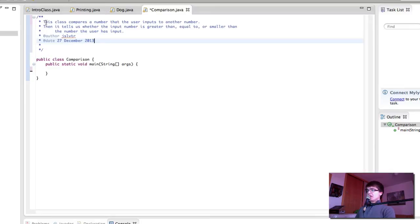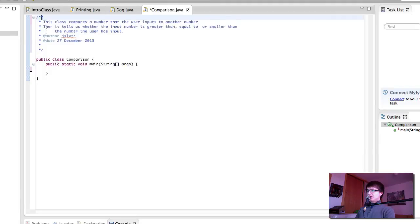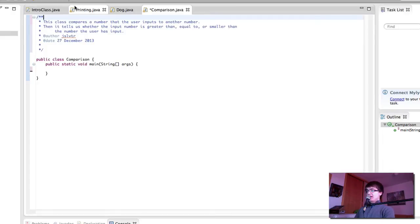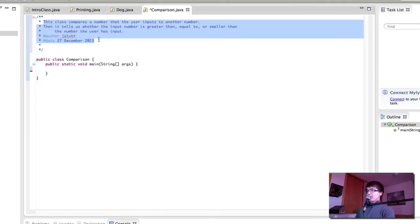Just as an aside, the fact that this comment has two asterisks at the beginning instead of just one changes its color, and also it is used in the class description whenever you hover over a class. This comment here pops up as a class description.